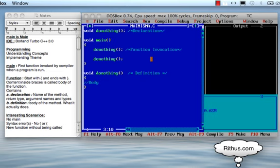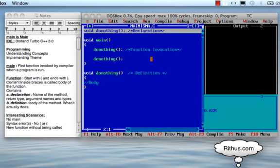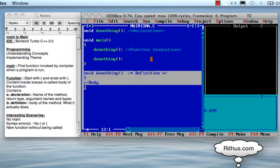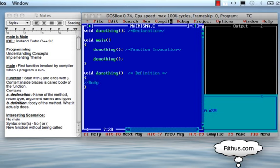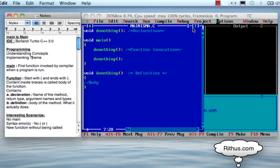If you have a main function in the program, the program starts from main. If you want to use the main function, you must define it. First, you write the function declaration, then the function definition — which includes the return type, function name, open bracket, close bracket, and then the function body.